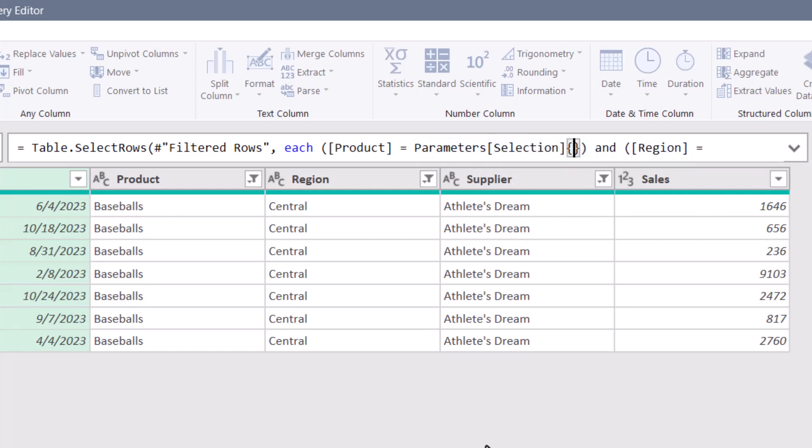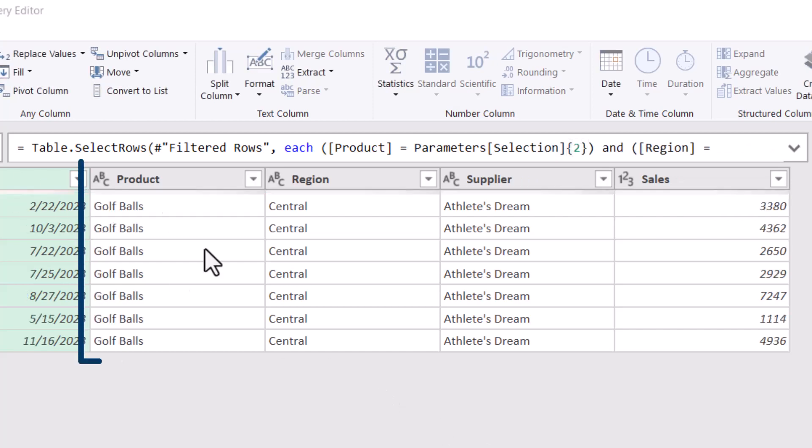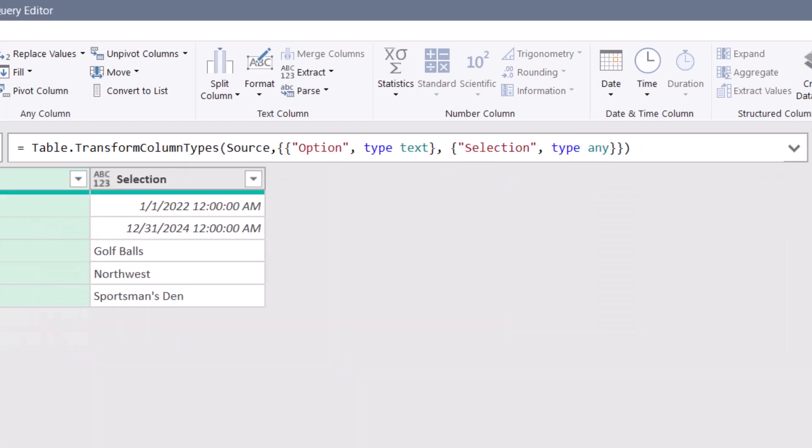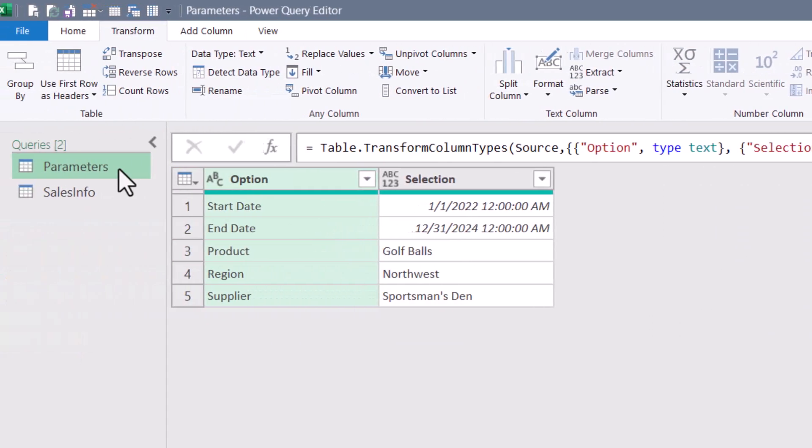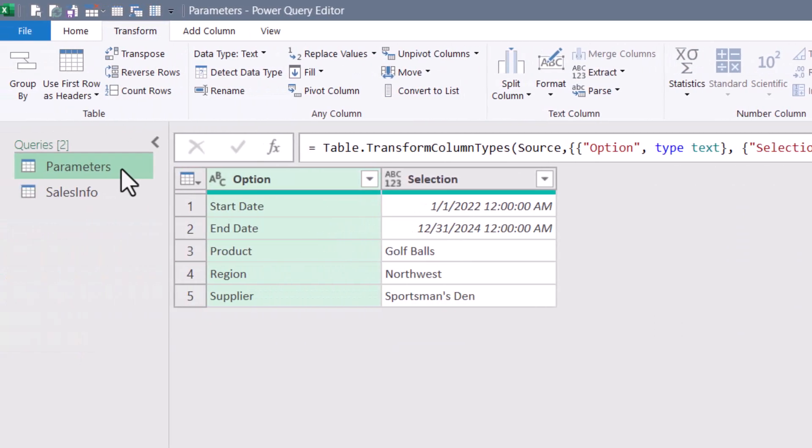and then in curly braces, the row number and remember zero, one, two. So the second row. If I hit check, we're now filtering for golf balls.